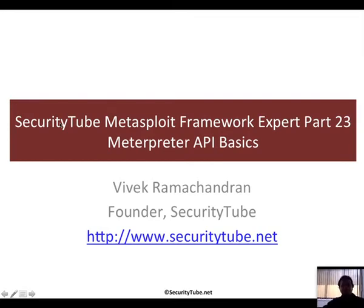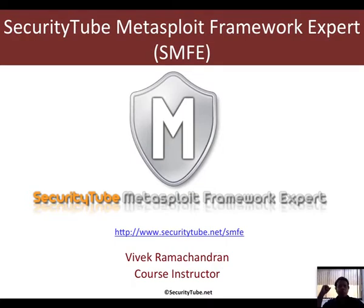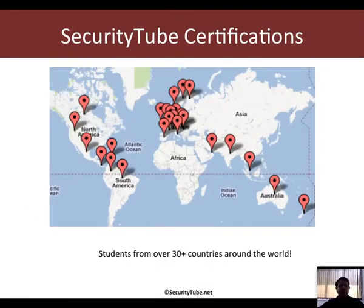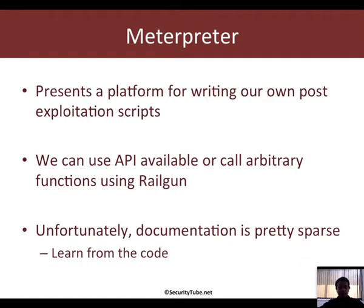This video is part of the SecurityTube Metasploit Framework Expert course and certification. If you would like to enroll and certify, please visit securitytube.net/smfe. Our certifications are currently being taken by students from over 30 plus countries around the world, and this video is provided on SecurityTube free of charge in line with our vision and mission to provide free yet quality infosec education to one and all.